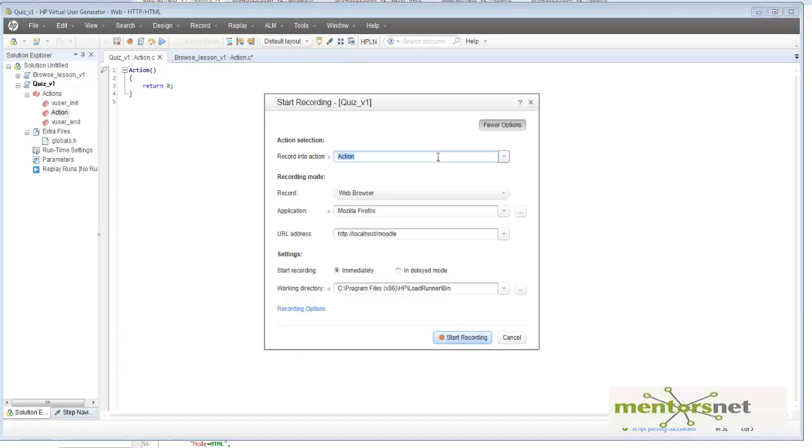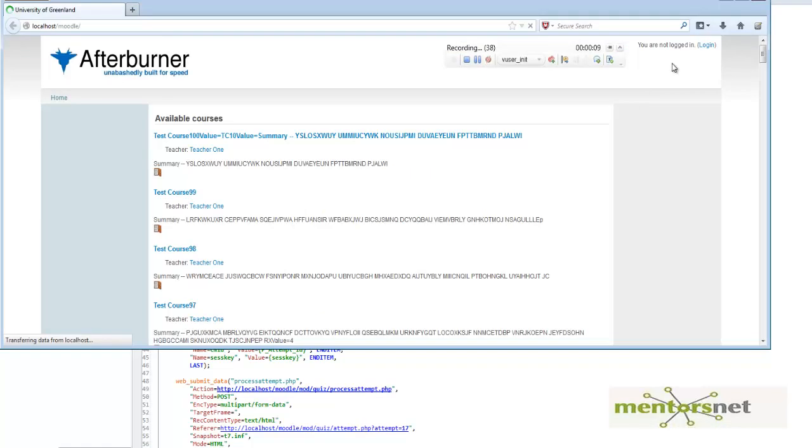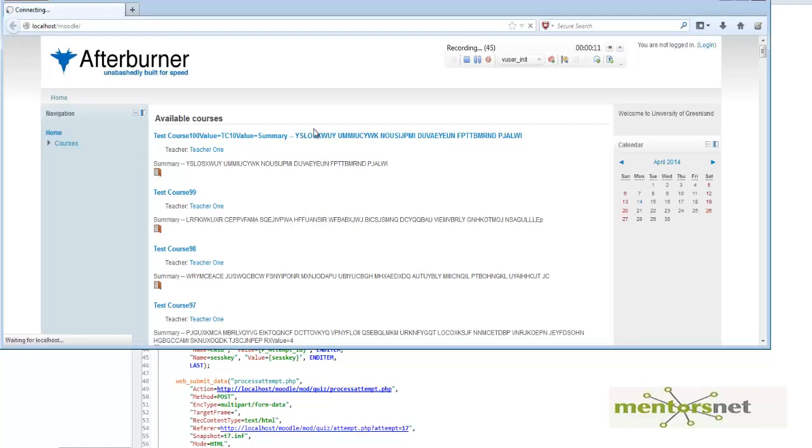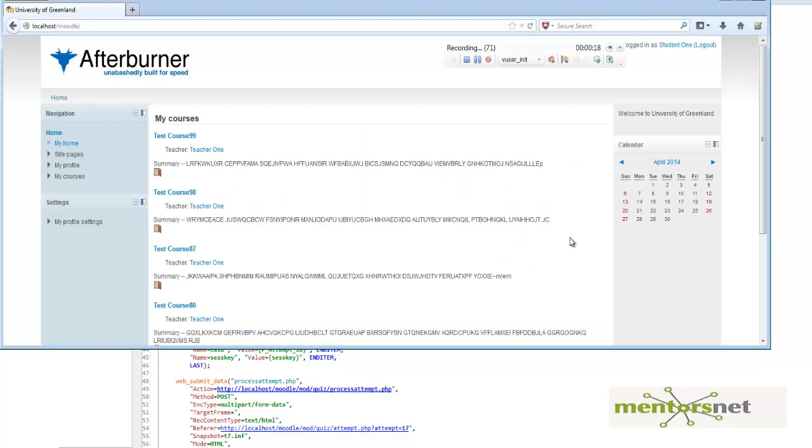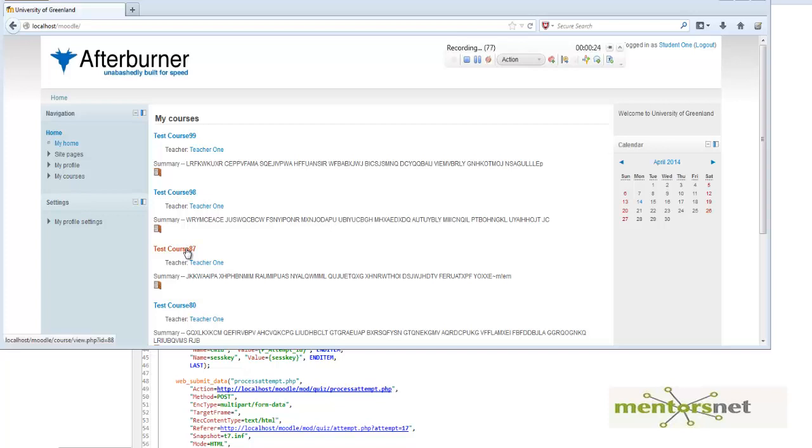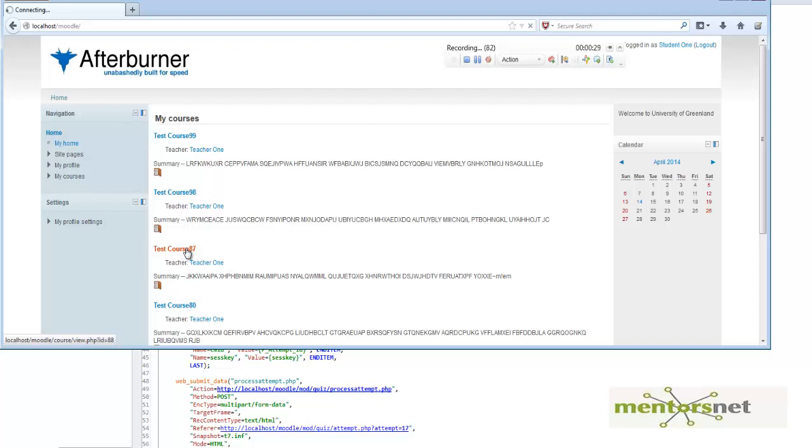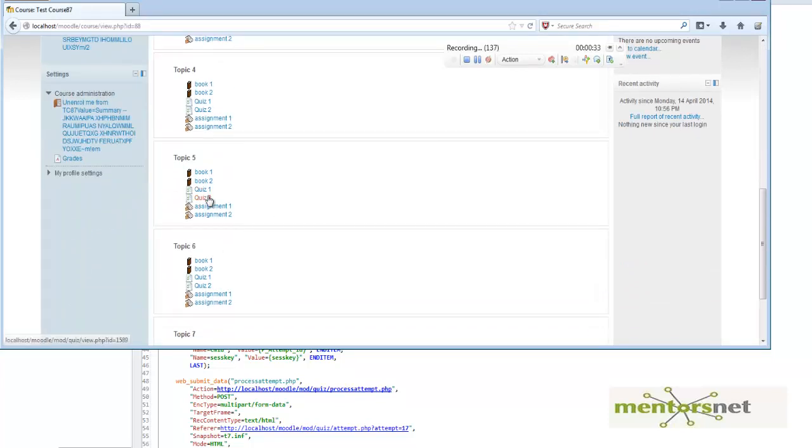In the first option, in user init, I am going to start the login process. First login, and then let me go to the action and then choose any course randomly. Let's say go to course number 87 and now randomly choose a quiz.